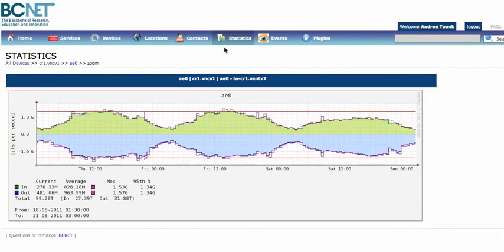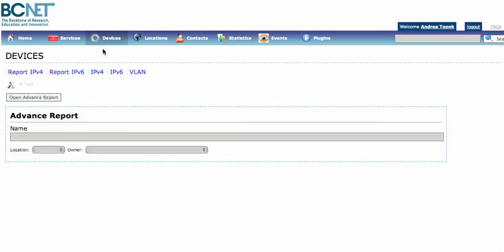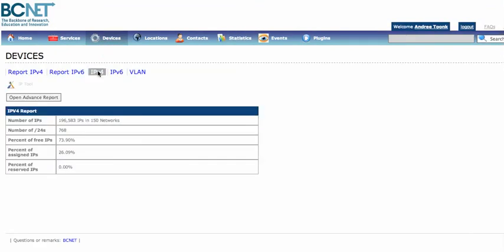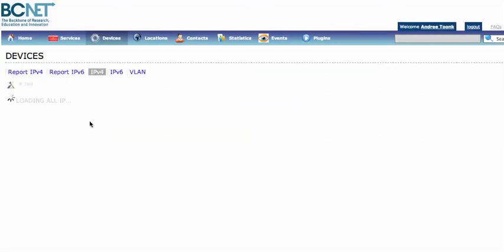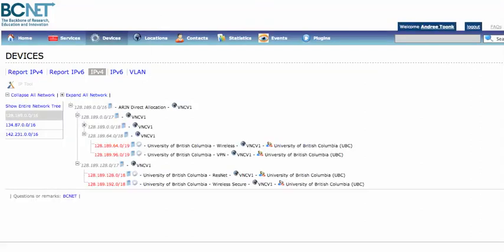The other thing I'd like to show you is the IP manager, which allows you to use this as an IP address management solution. For example, this shows IPv4, but it also supports IPv6, and it will create a tree view of your IP network — you can see that here.